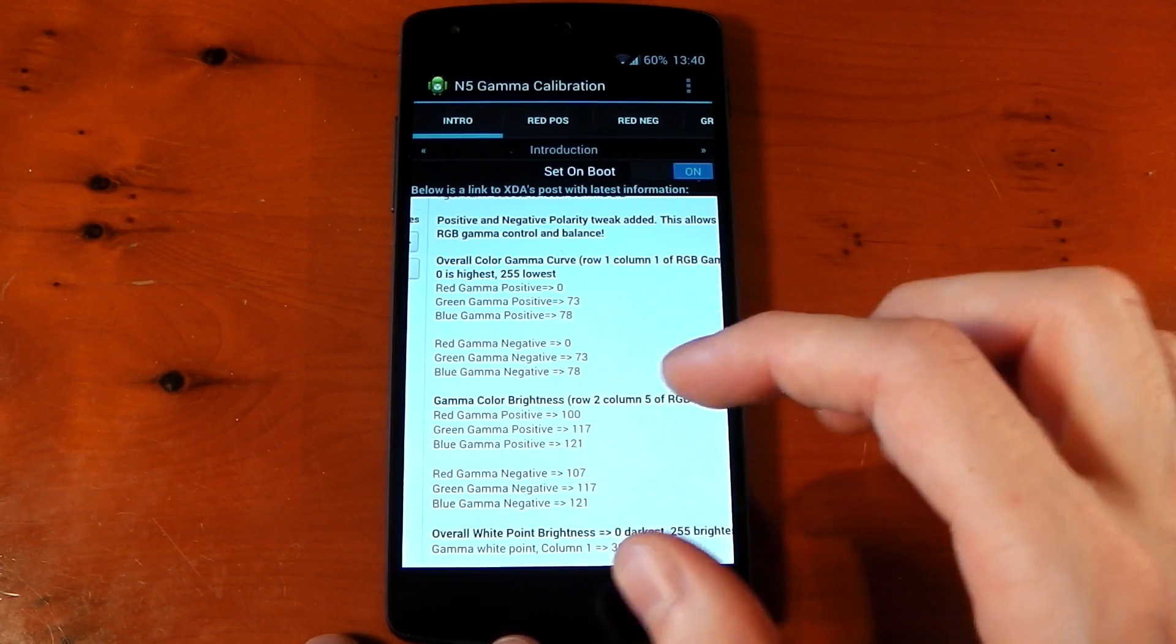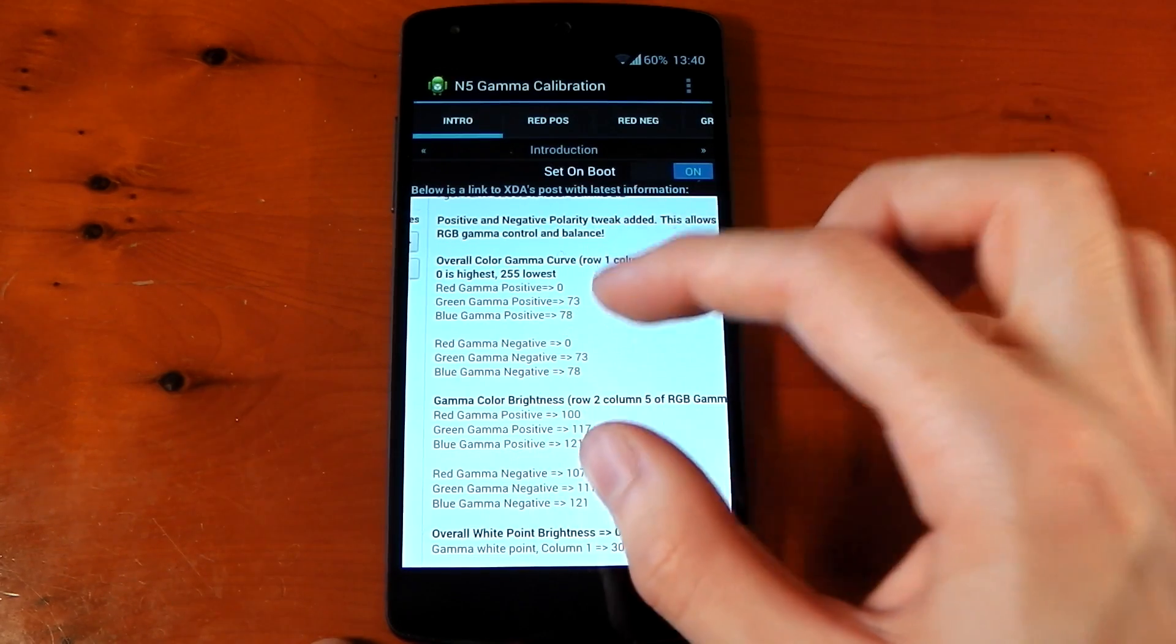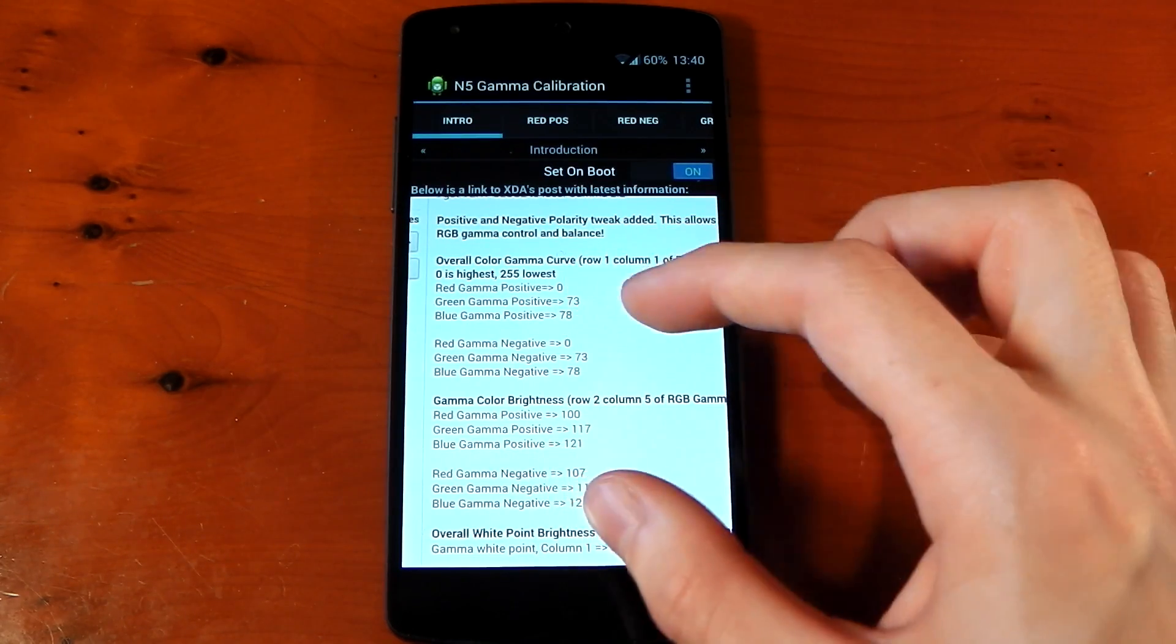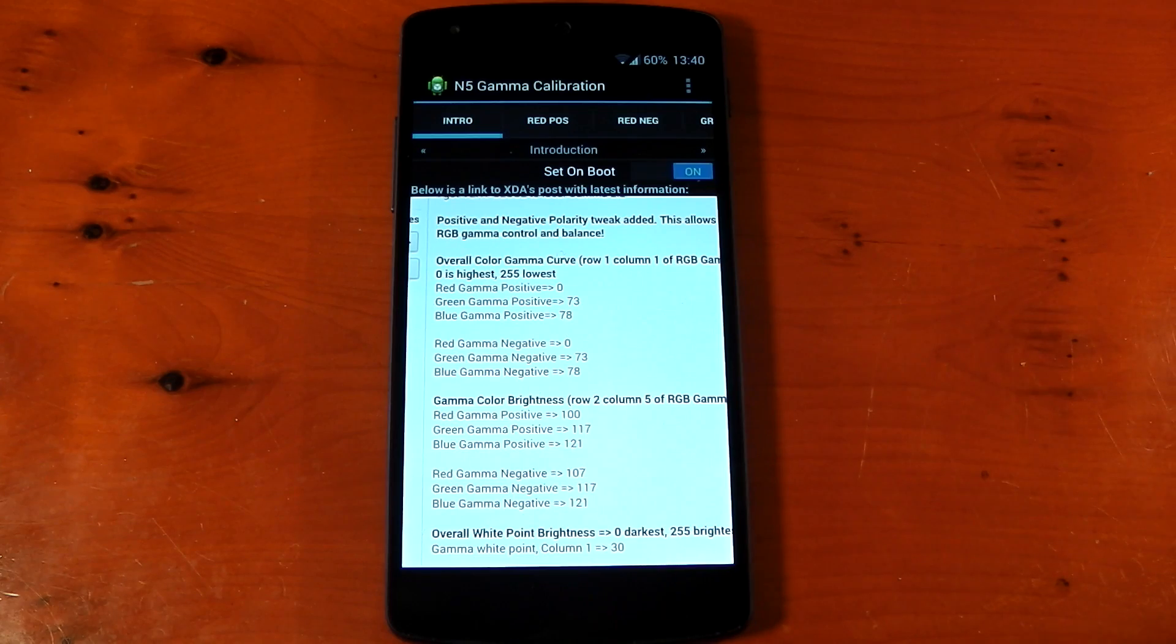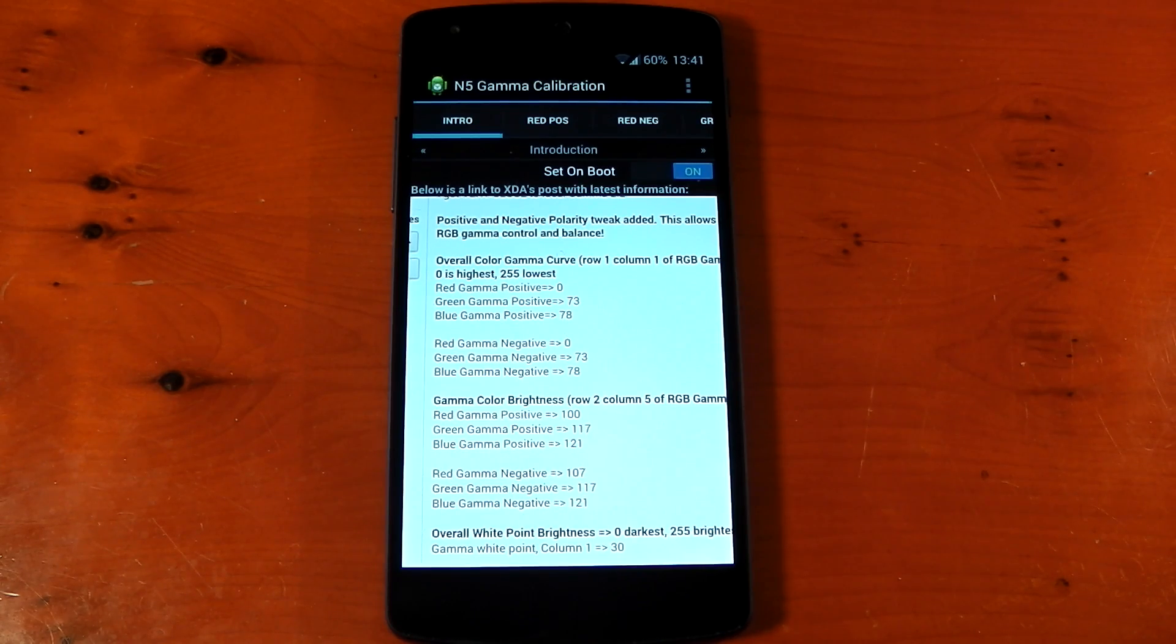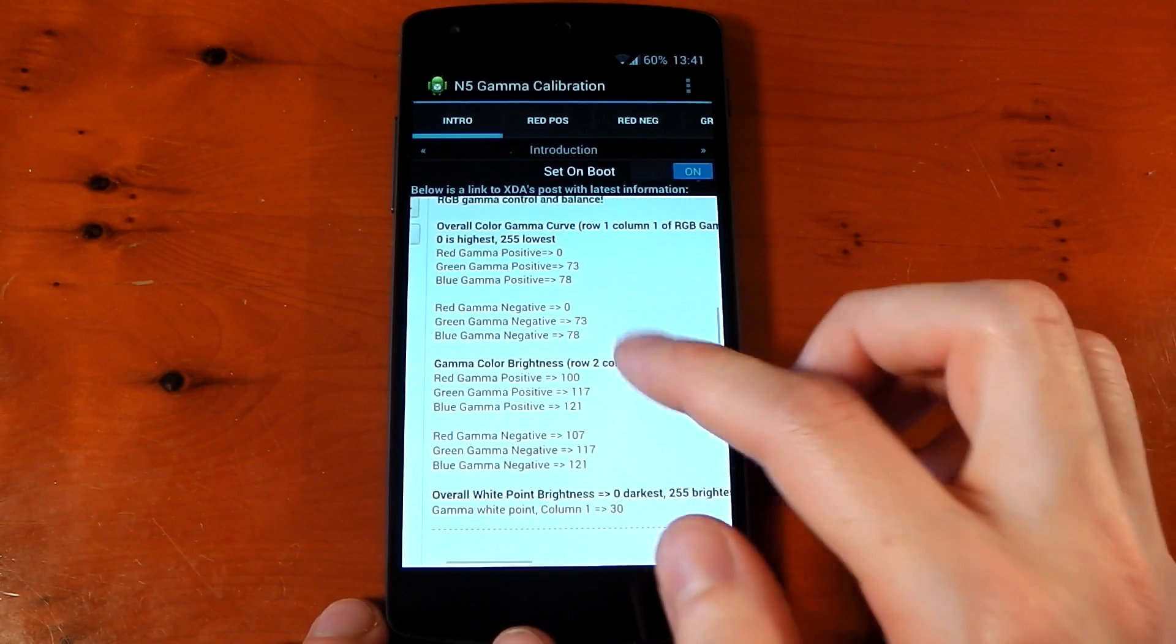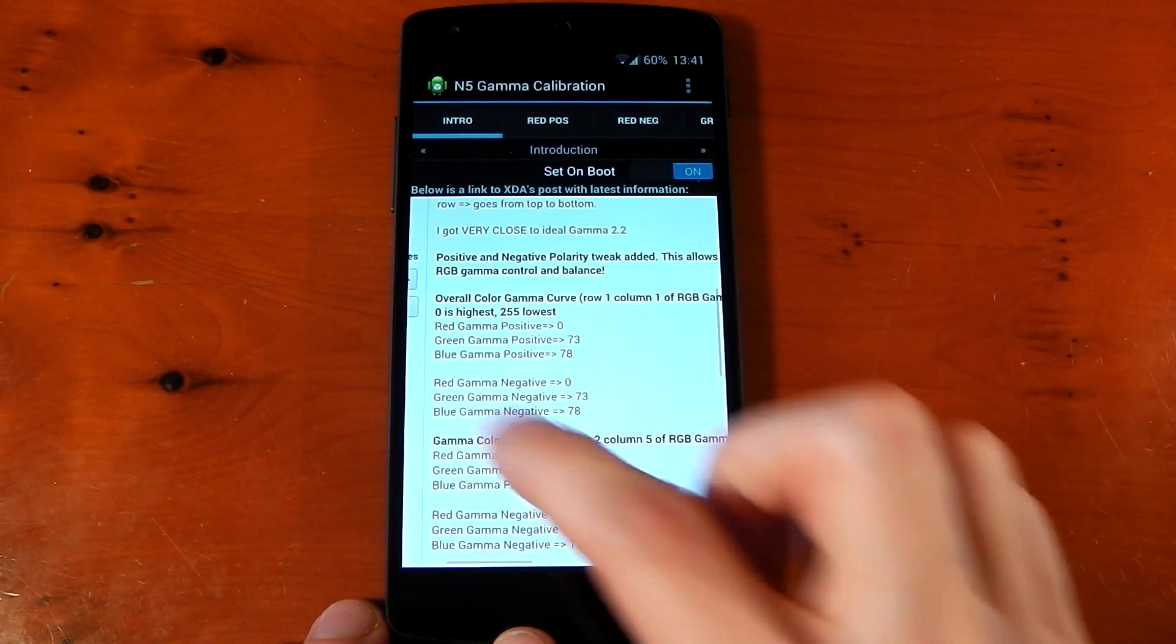I should mention these haven't been updated in a while. I don't actually use these settings. I use some other settings, which I'll share with you a little bit later. But if you do want to use these settings, let me show you how they work.